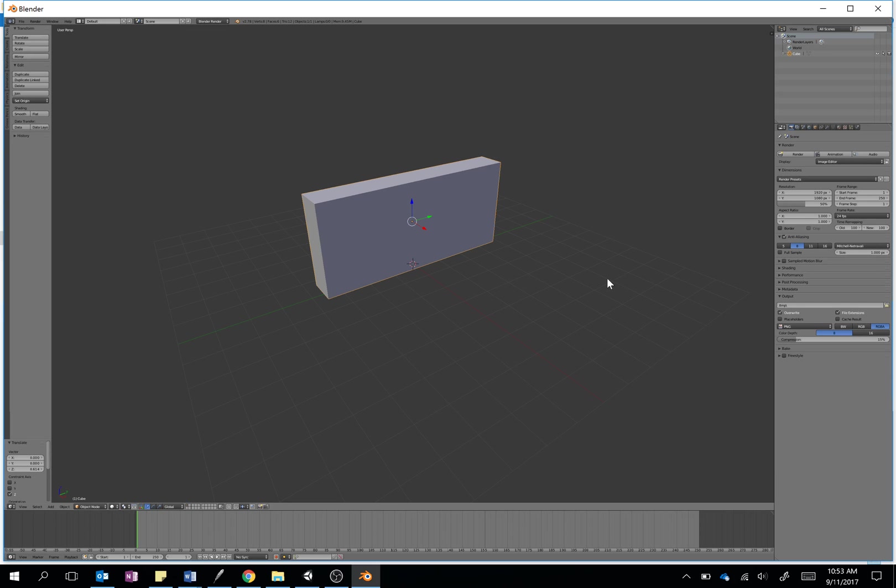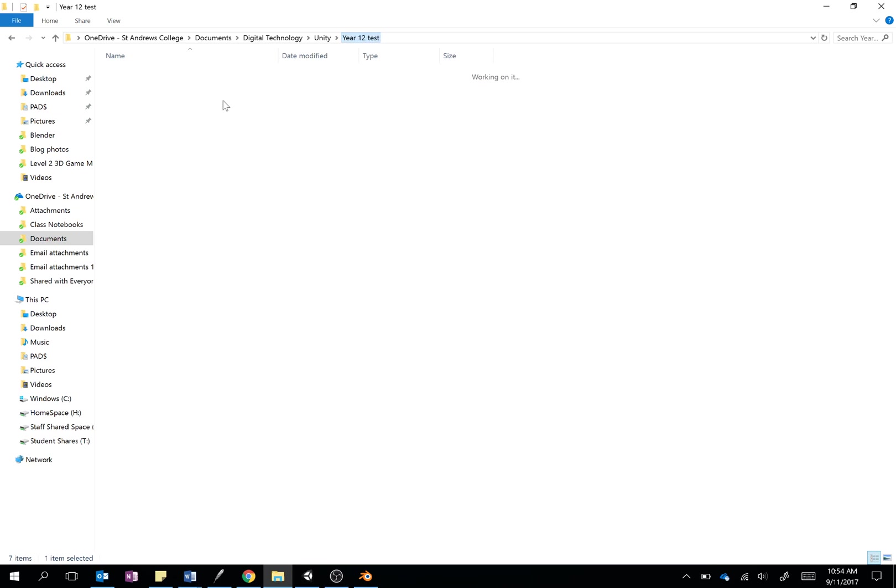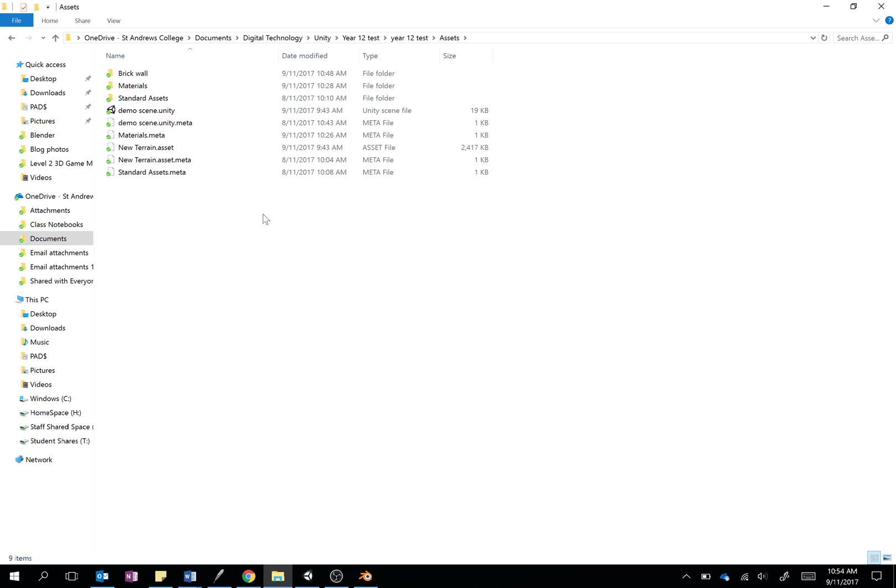So here is our object. Before we begin, I'm going to quickly show you the way we organize our folders. Here I am in my project folder for Unity. I've got one called Year 12 Test, and inside there we have our Assets folder. I've just set up a new folder for my wall.